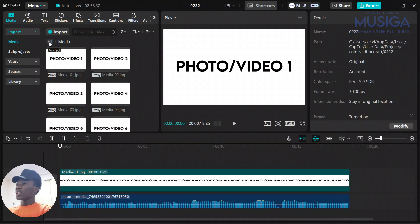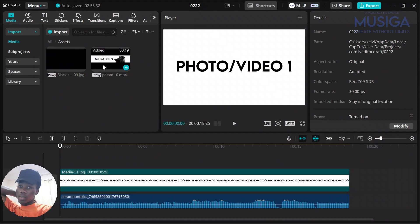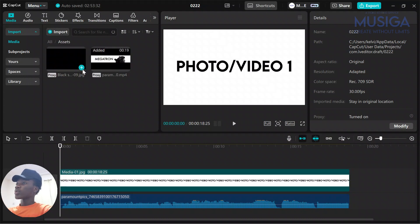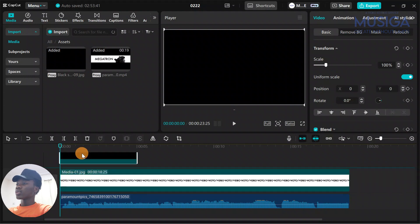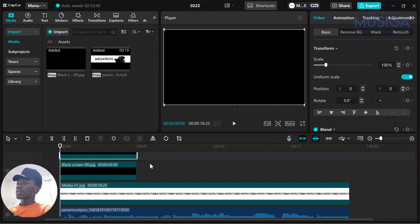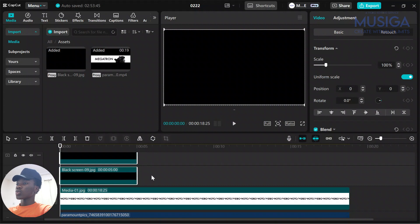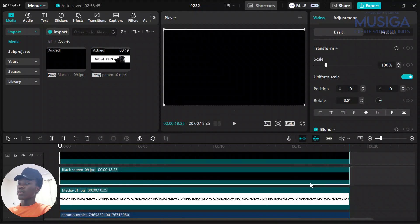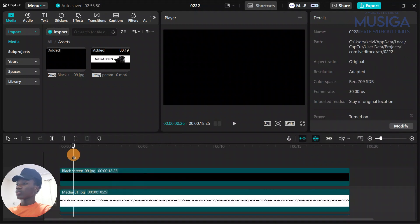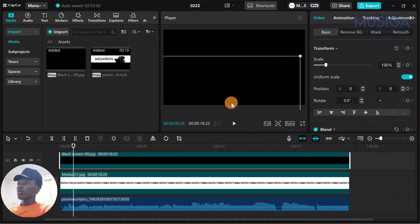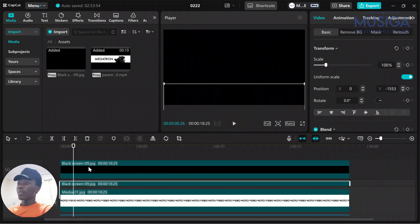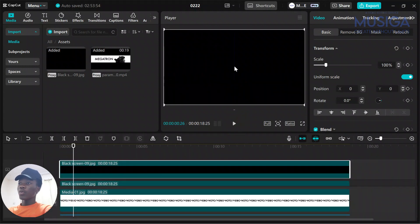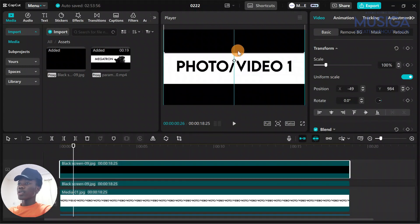Then we'll go to your assets folder and import your black screen. Just import it once, copy and paste, and stretch that one too to the end of the video. Now what we are going to do is move the black screens - we'll move one up and then we'll move one down.